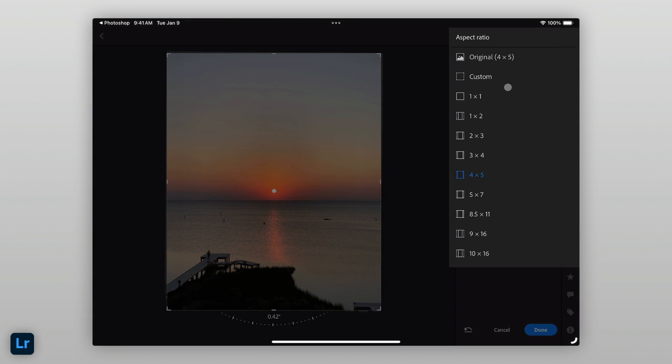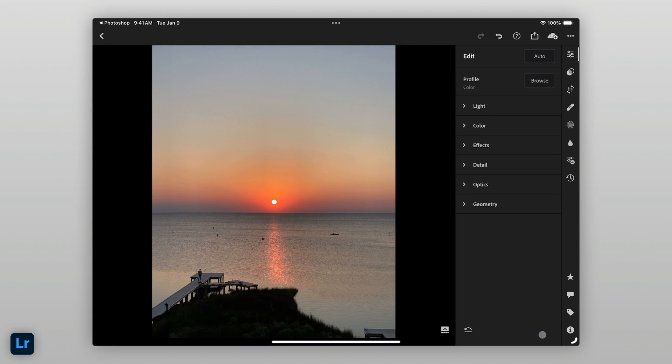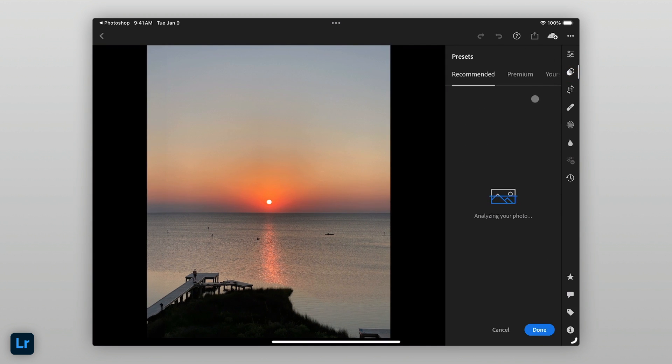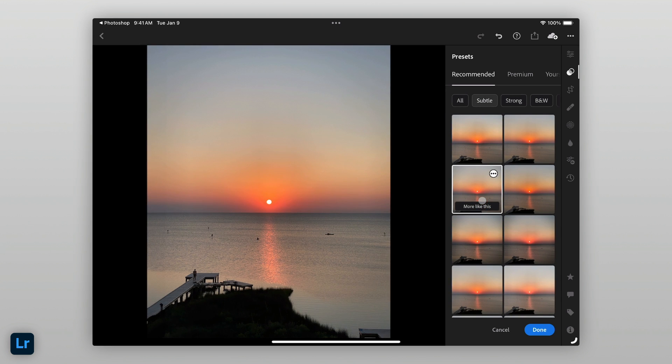Since I'm planning to share this image on social media, I'll use a 4x5 crop. I can then select a preset. In this case, I'm going to choose from the recommended presets. And I like this one right here.